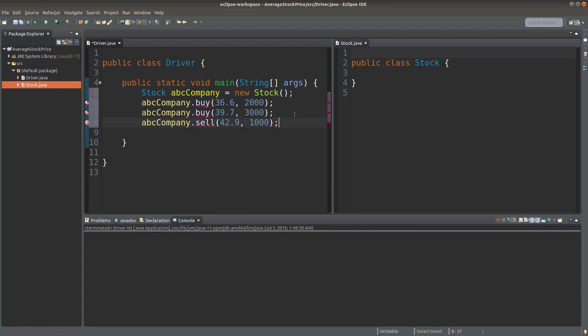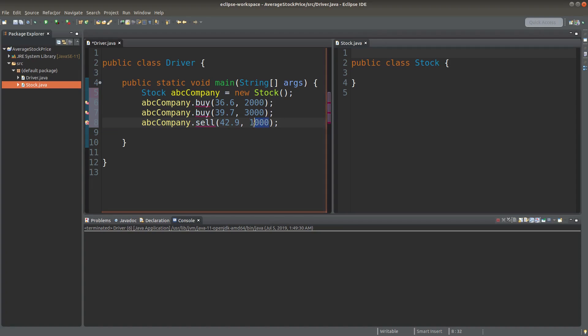When the stock price is even higher, I'd like to gain some profit by selling some of my stocks. So I would like to sell 1,000 stocks at this higher price.